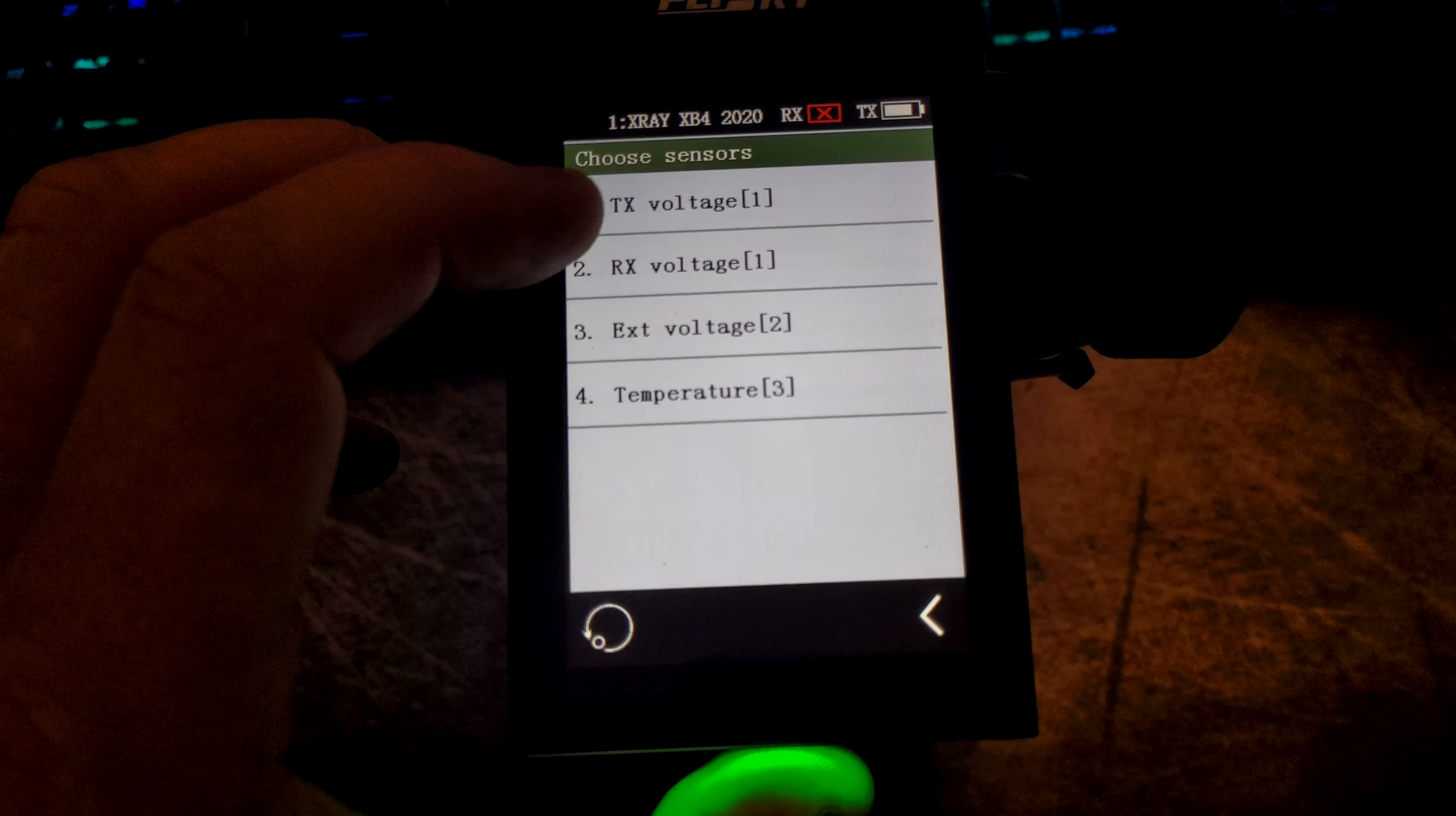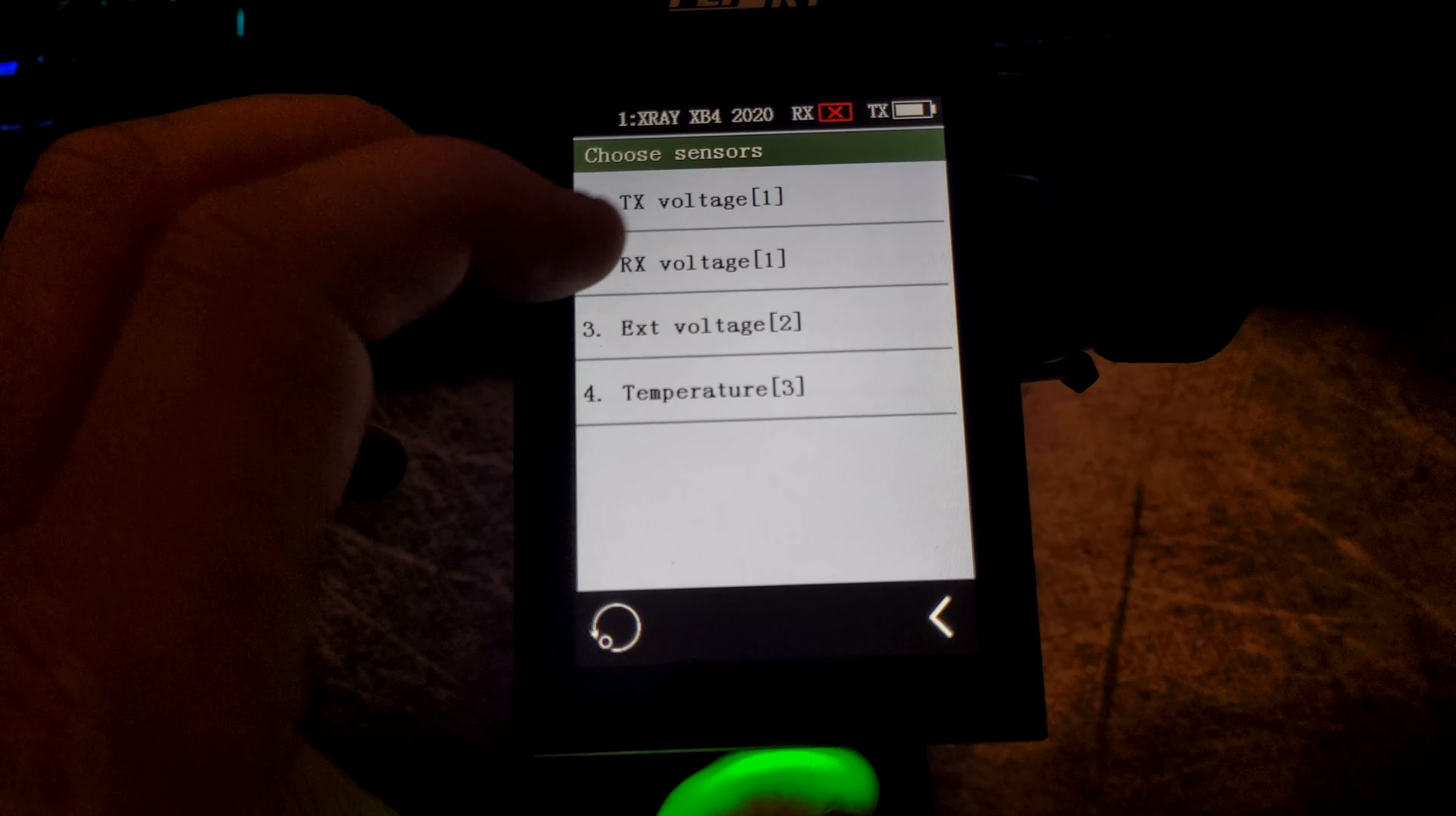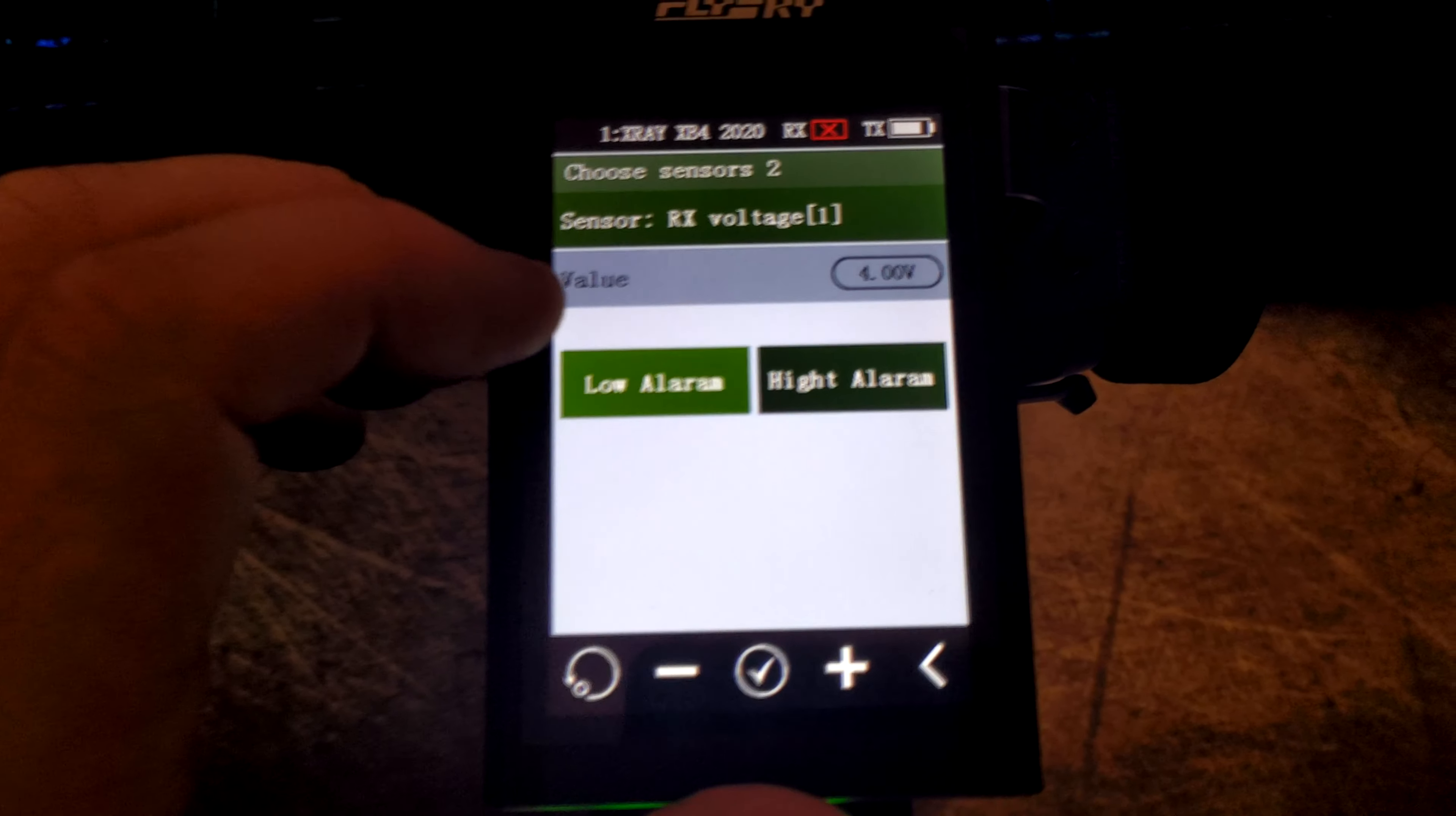So if you, for example, add a nitro and you want to monitor the receiver voltage from your battery pack, turn that on.